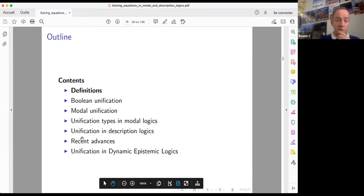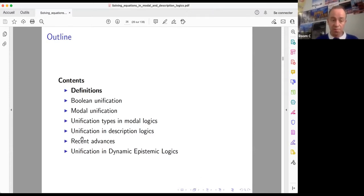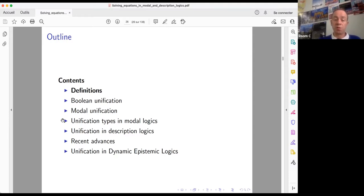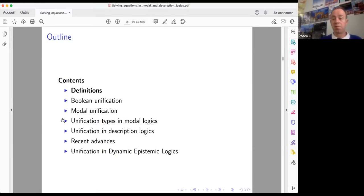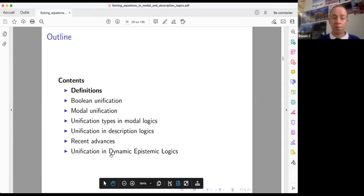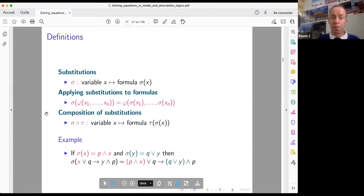I propose the following outline for the remaining time. I will introduce general definitions about unification in propositional logic, then we will solve Boolean unification problems and some simple modal unification problems. We will introduce the notion of unification types — a very important notion in unification theory — and then we will see how to solve unification problems in description logics, mainly FL0. Finally, we will introduce some recent advances concerning unification in dynamic epistemic logics.